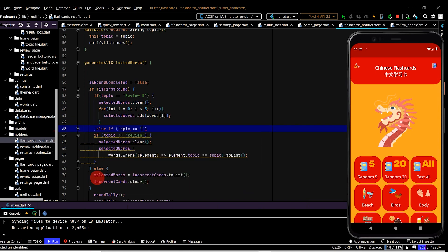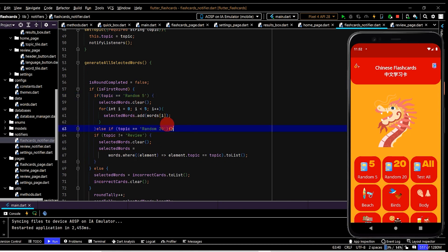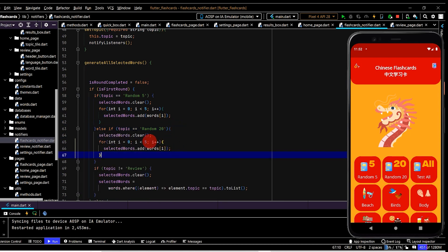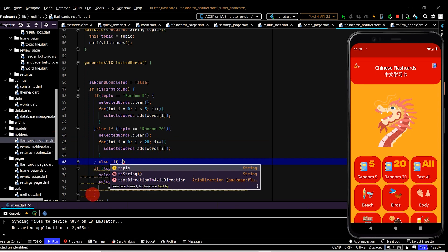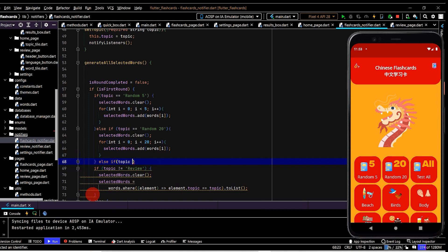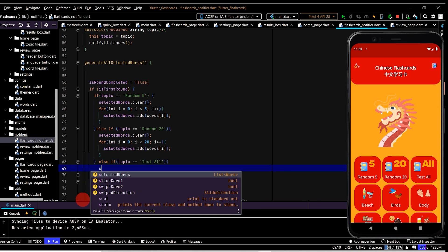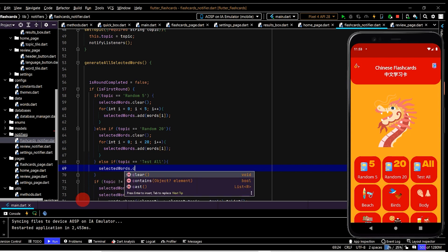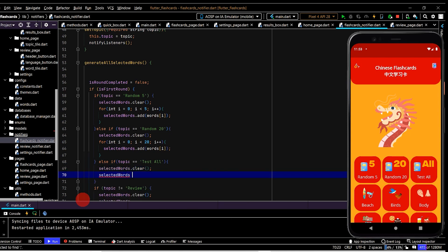Topic equals random 20 - this should actually be random not review. Paste this in and we'll make this 20, so we obviously just need to have at least 20 words in the full data list. Else if topic equals test all, in this case selected words - first clear that - will be set to words dot to list, so all of the words.